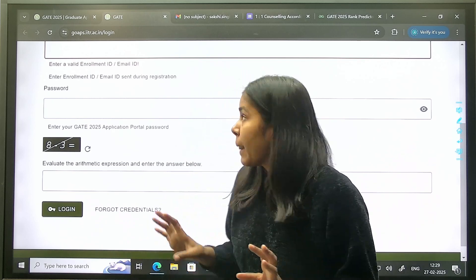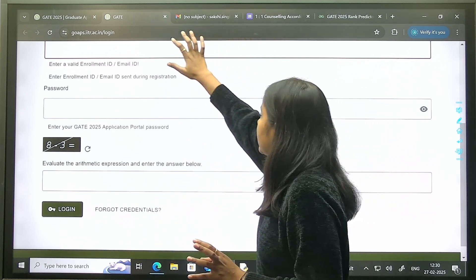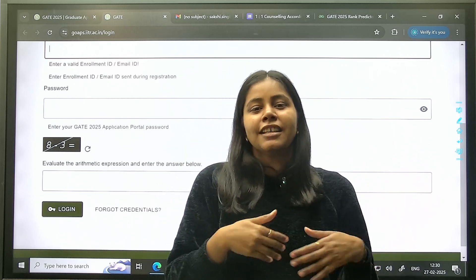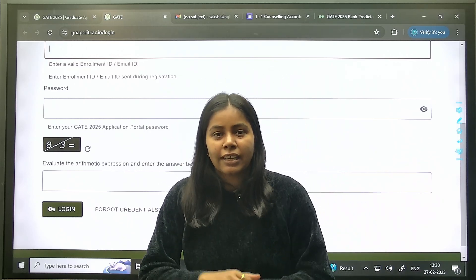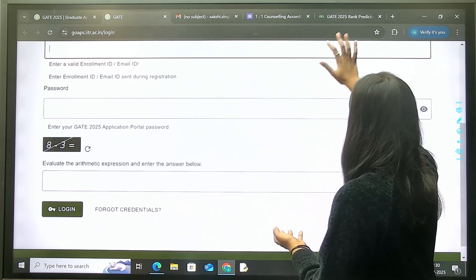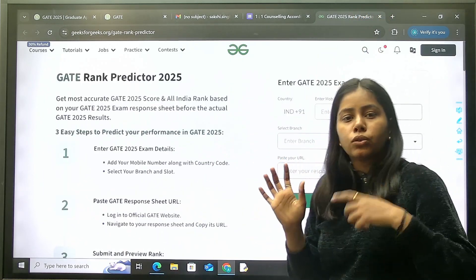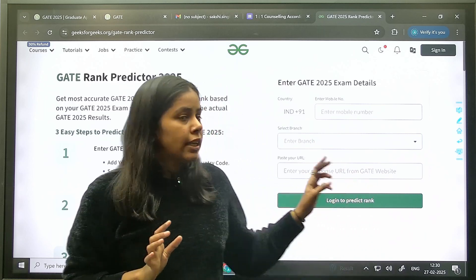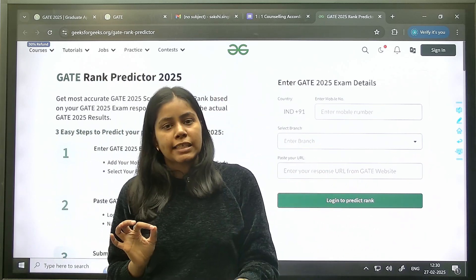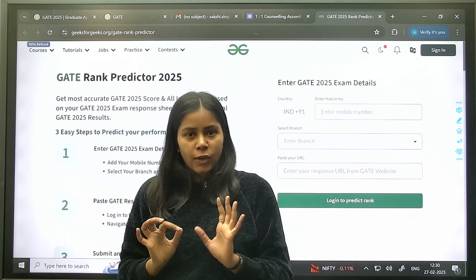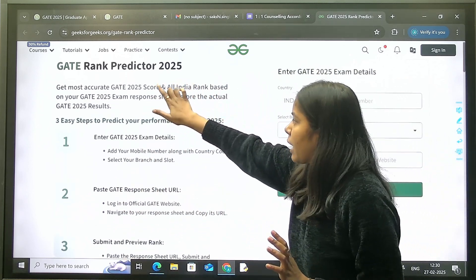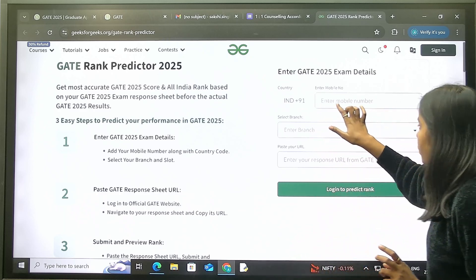Once you have the answer key, the question on everyone's mind is: what is your rank, which colleges can you get? For that, you can use the GFG GATE Rank Predictor. The link for the GFG GATE Rank Predictor is in the description and also pinned in the comments. If you go to that page, you will see the GATE Rank Predictor 2025.